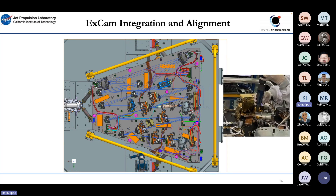The exit camera was then integrated, completing the end-to-end alignment of all CGI optics. Even though the process was described quickly here, it took almost a year to complete.